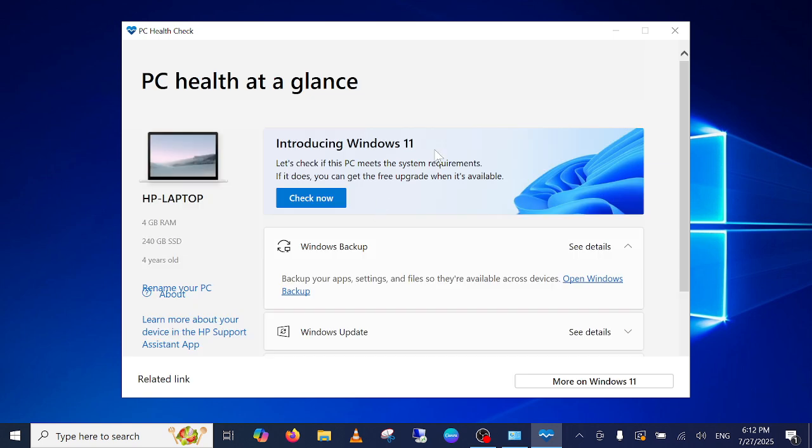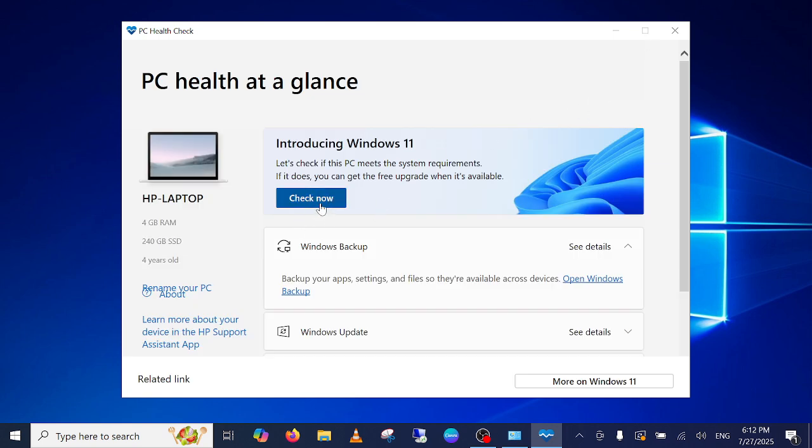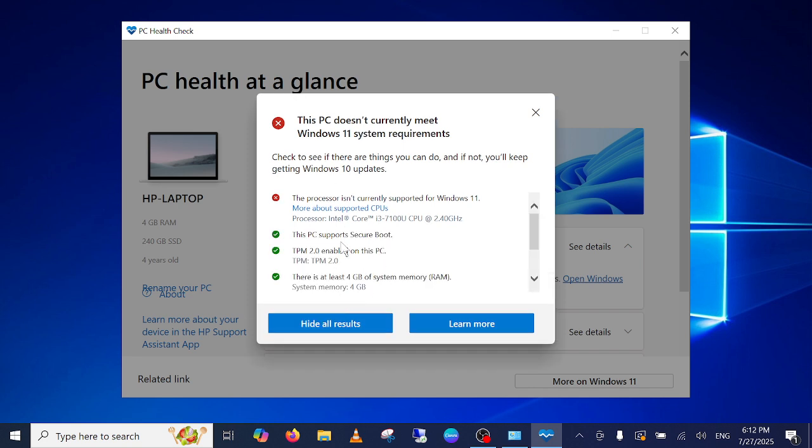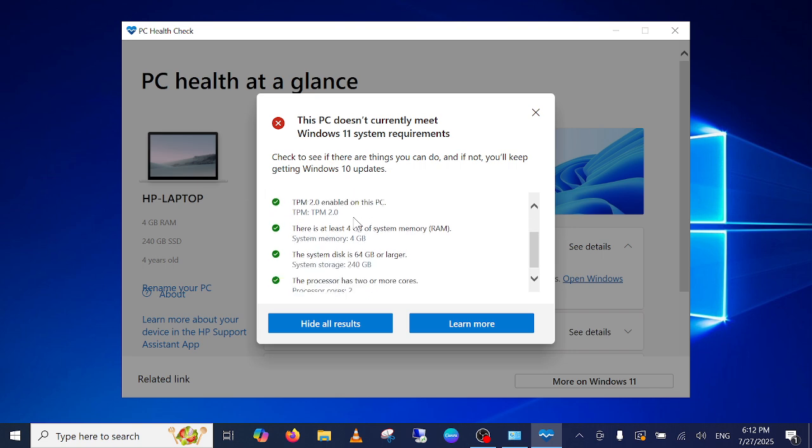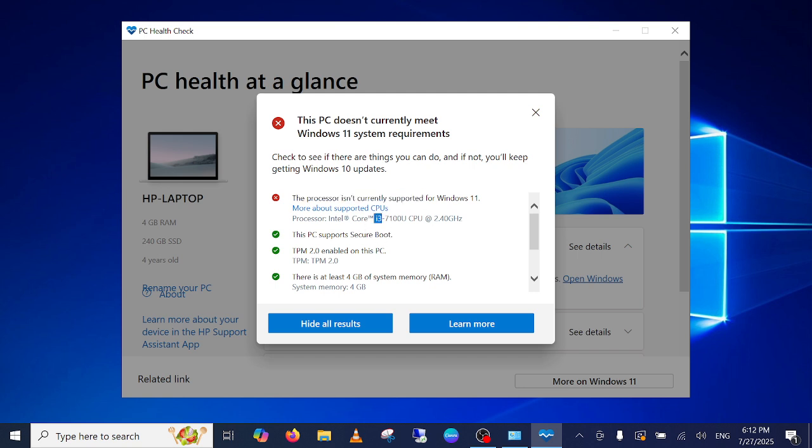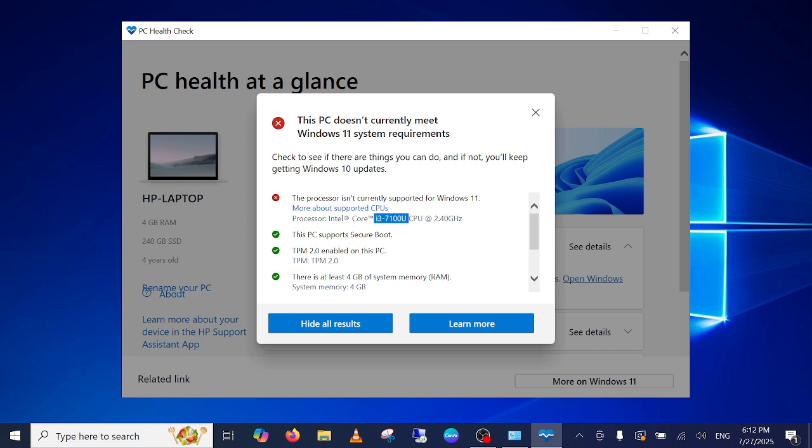Once you install it guys, you just need to click on check now and you should be able to see the results here. As you can see here, I don't have the PC which is higher than i3, this is 7th generation but it should be 8th and above generation.